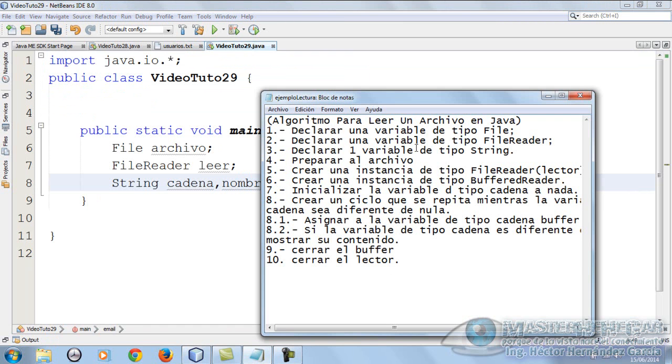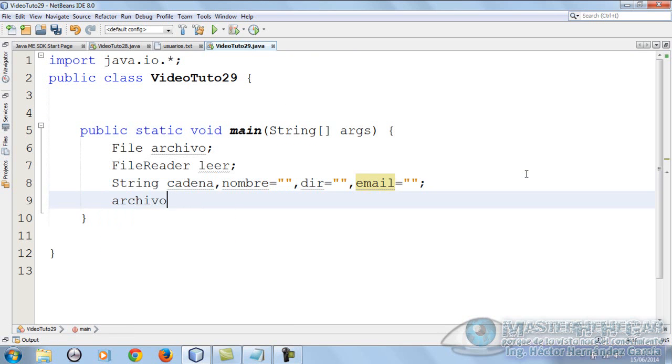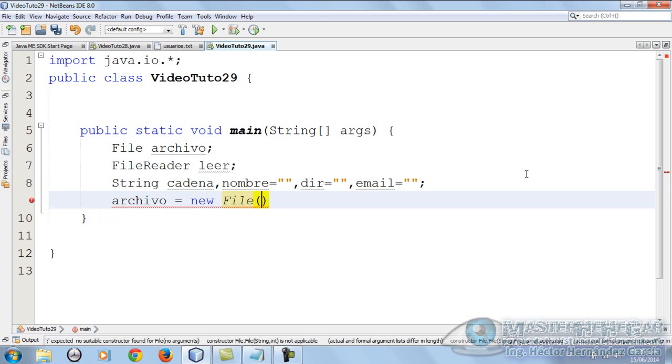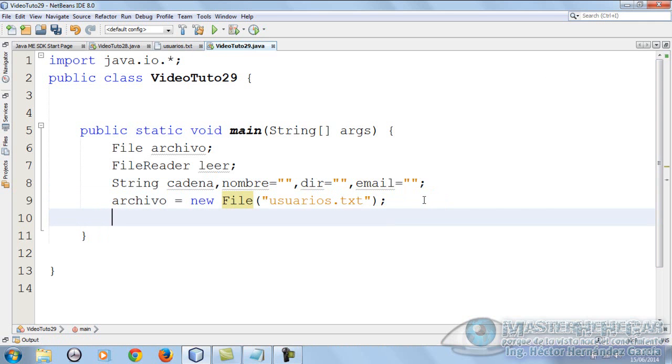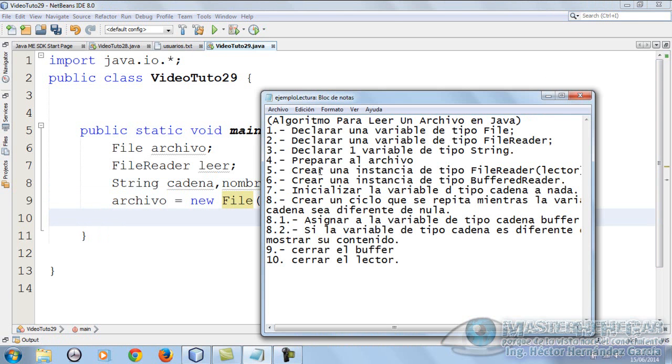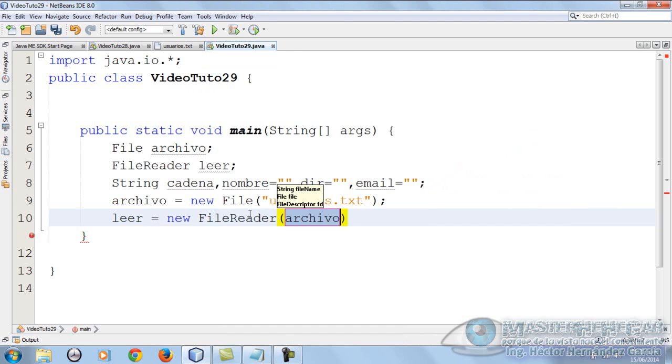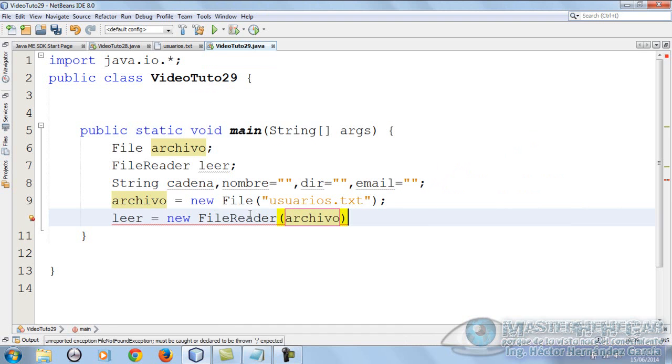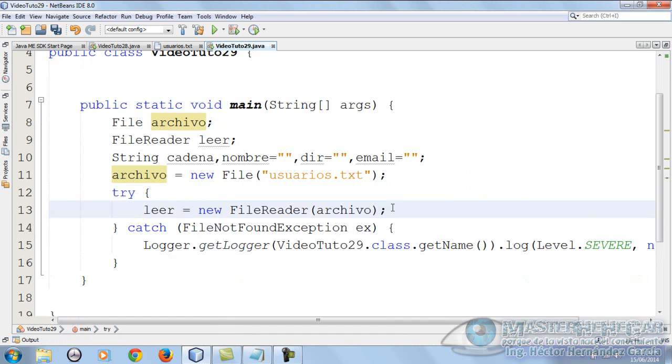What else do we need? To prepare the file. How do we prepare it? Very simple. We put archivo equals new File and tell it the file name. The file we're going to read is called usuarios, so we put usuarios.txt. What else? Create an instance of type FileReader. In our case it's called leer, so we put leer equals new FileReader, and as parameter we send archivo. We need to add the famous try-catch.